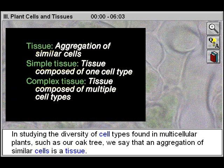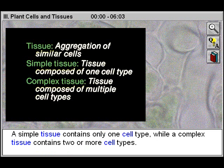In studying the diversity of cell types found in multicellular plants such as our oak tree, we say that an aggregation of similar cells is a tissue. A simple tissue contains only one cell type, while a complex tissue contains two or more cell types.